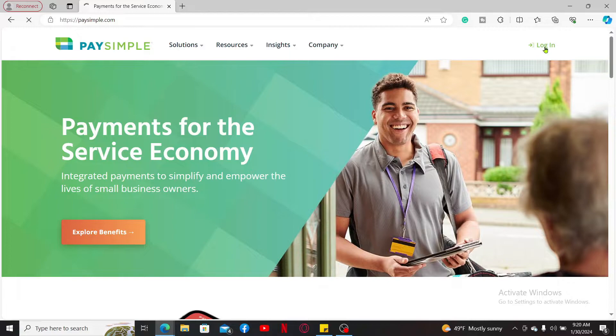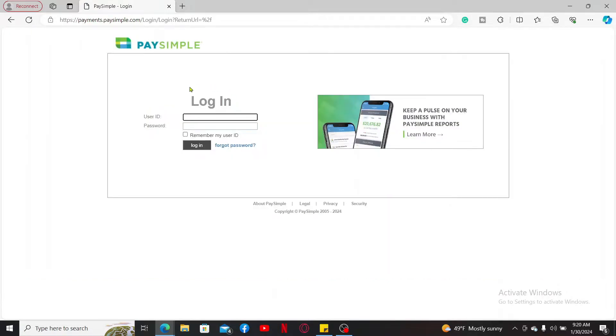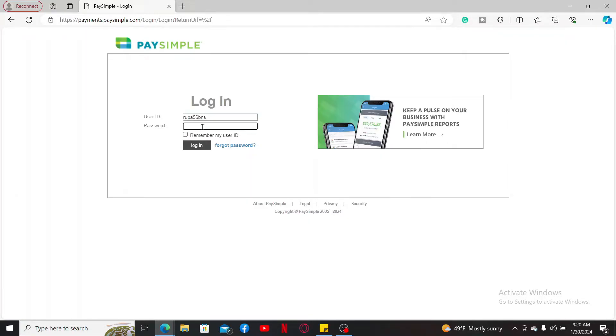In the login interface, you will need to enter some of your credentials. Start off by typing in your user ID in the first text box and then enter your password on the next field.